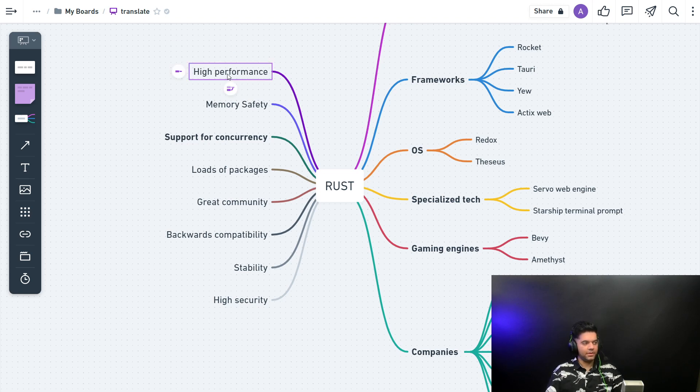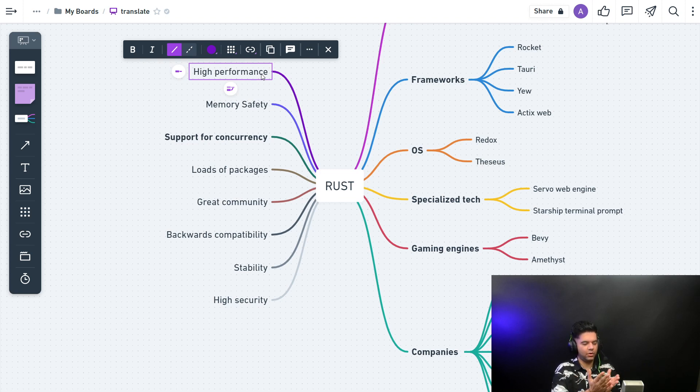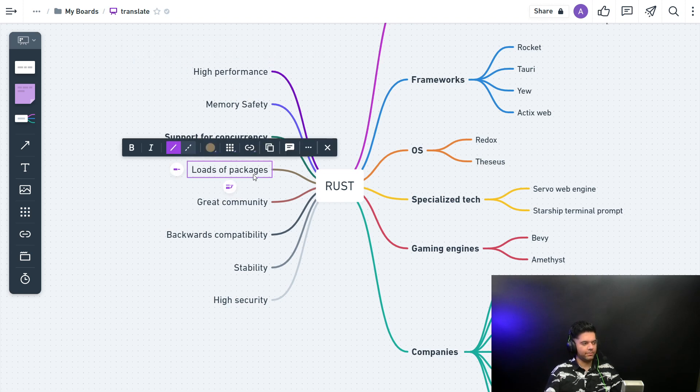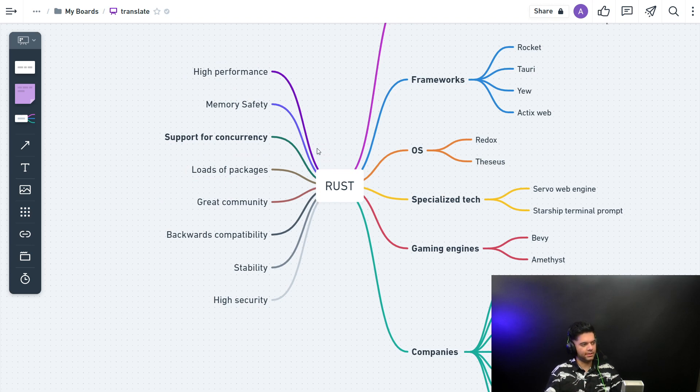You have high performance—it's considered so fast that people use it for a lot of low-level systems. And then you have a lot of packages, just like you have NPM. Here you have Crates, and you have a lot of packages coming up for Rust.